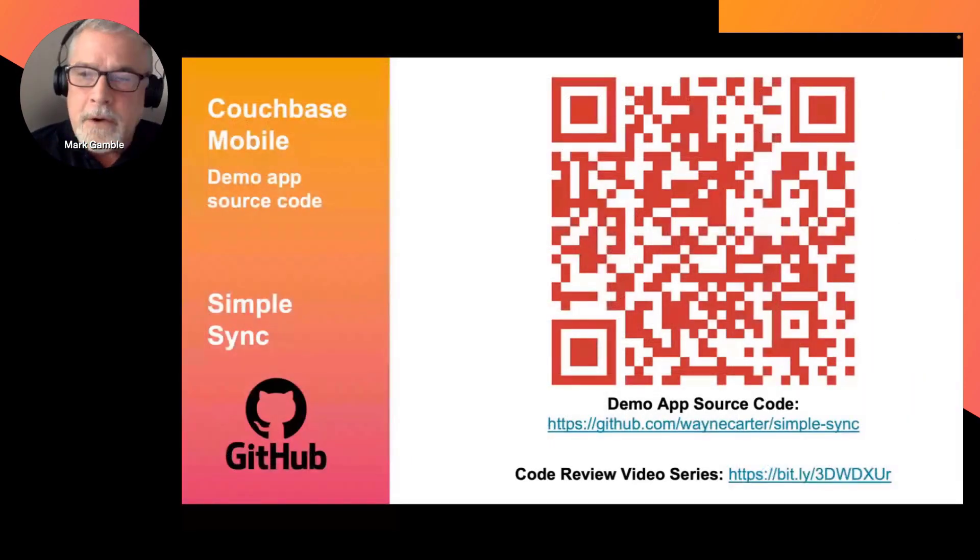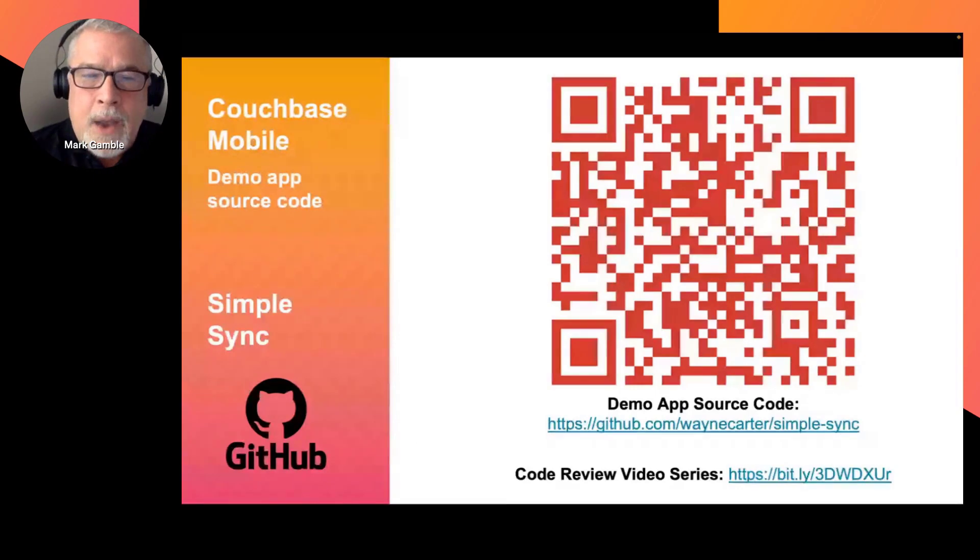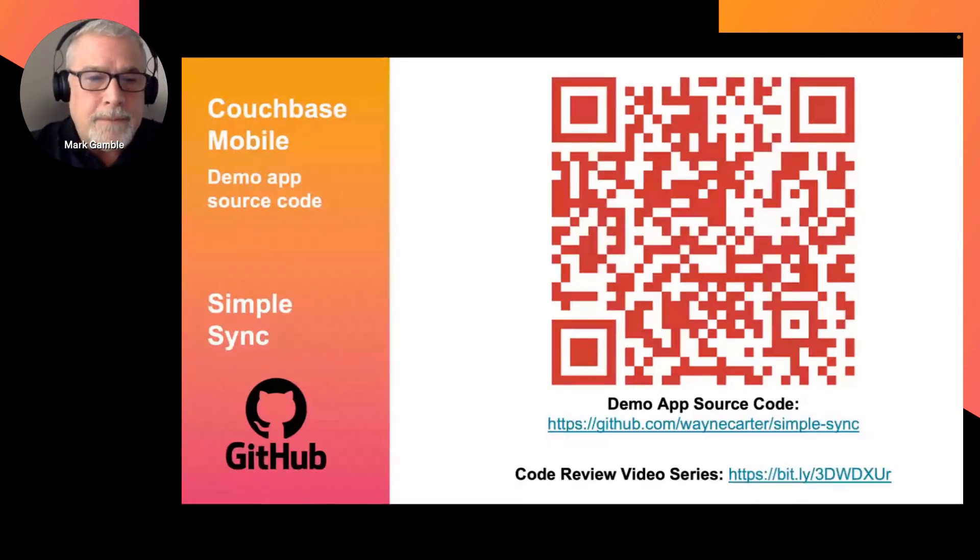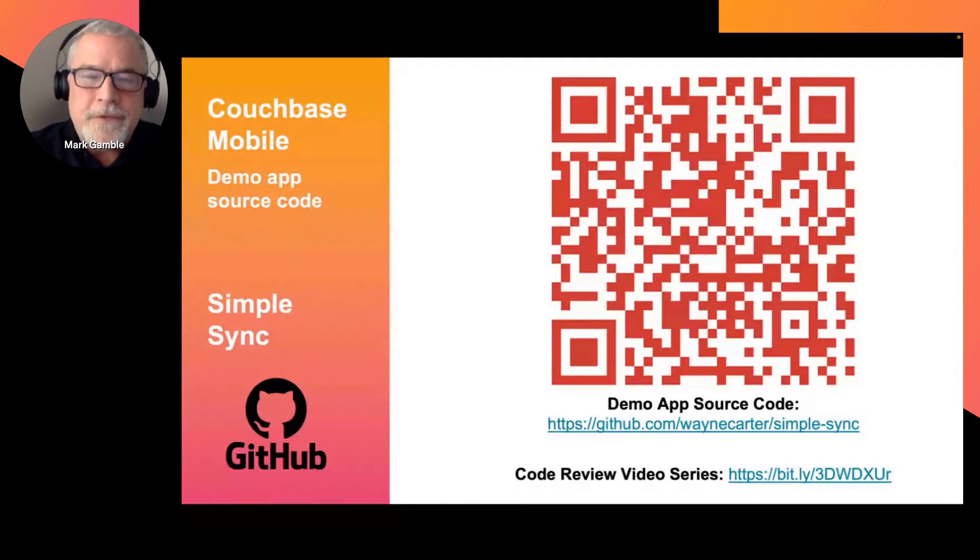So why did we use color to demonstrate the power of synchronization? Because it's easy to demonstrate quickly. And if you can sync a color, you can sync anything.